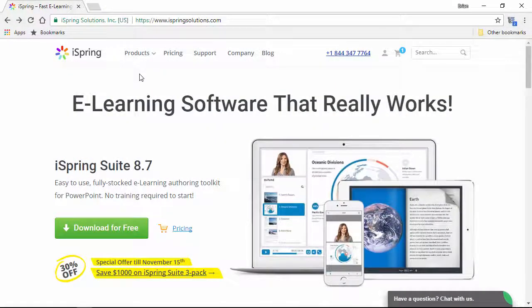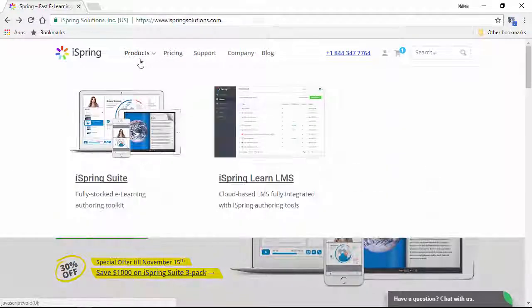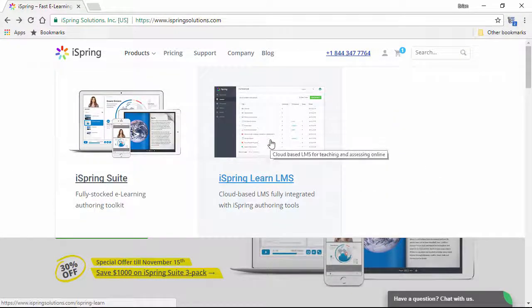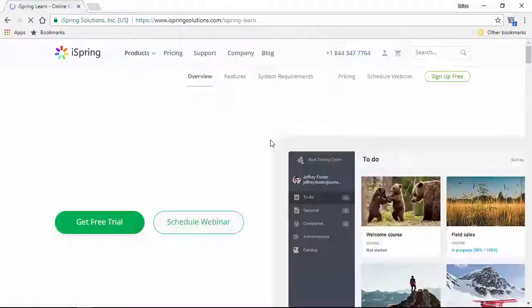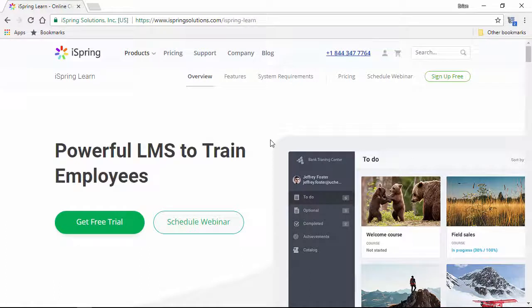We'll start here on the iSpring website, and right here under Products, you can find the iSpring Learn product page.